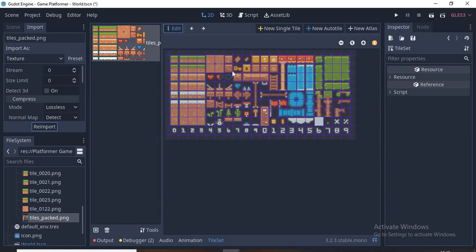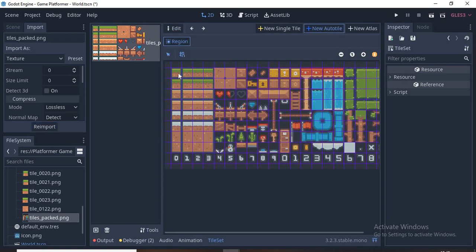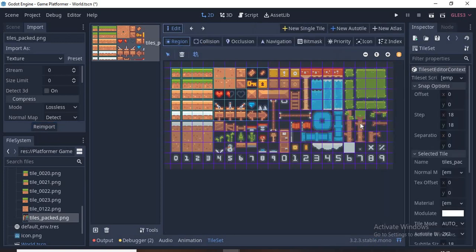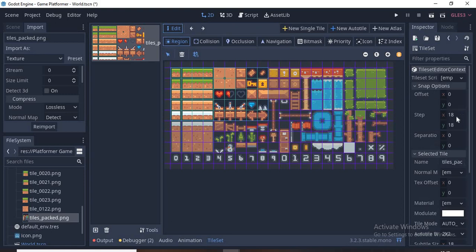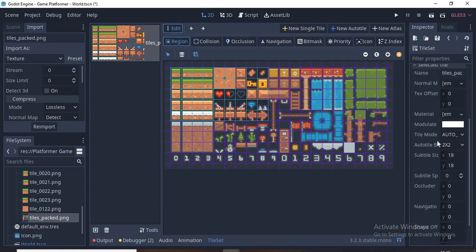We zoom by holding the Control and scrolling or you can press the buttons at the top right. Now we click on the New Autotile. Now click on the top left grass tile and as you click hold down the mouse anywhere, it does not matter for now or you can follow as I did. Go to Snap Options and make sure the step is set to 18 by 18.